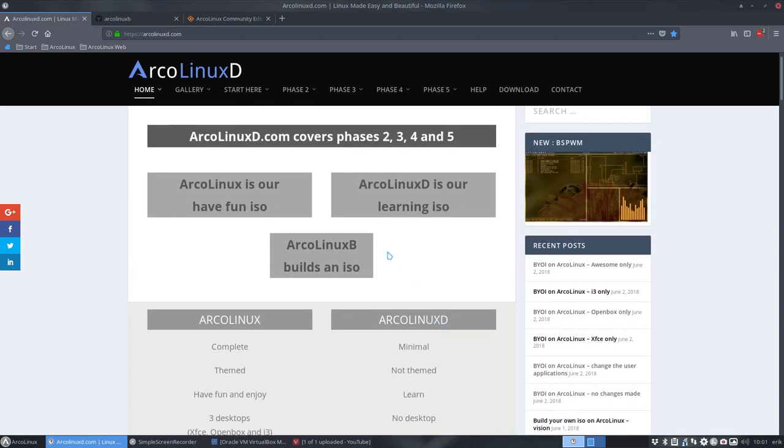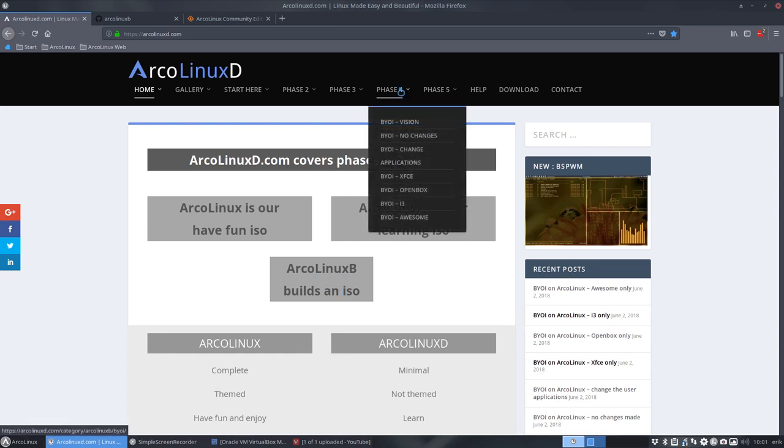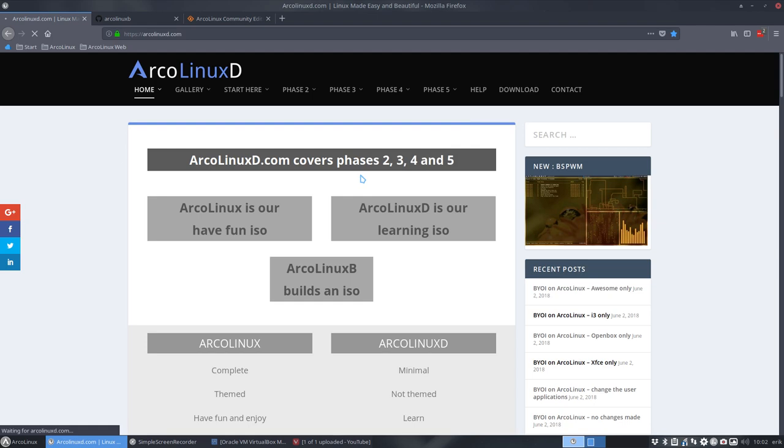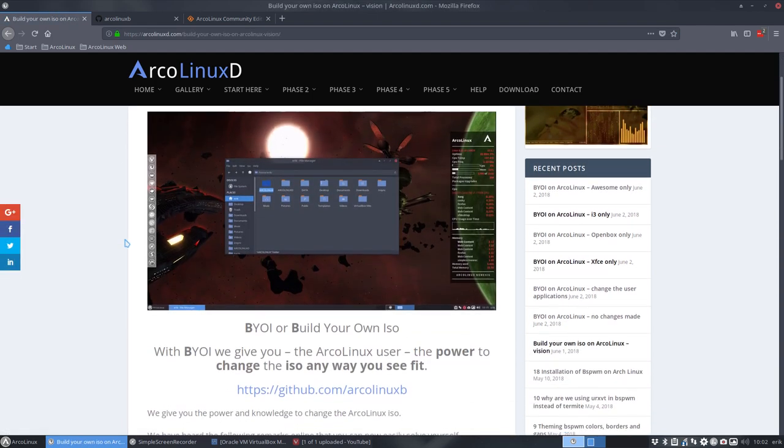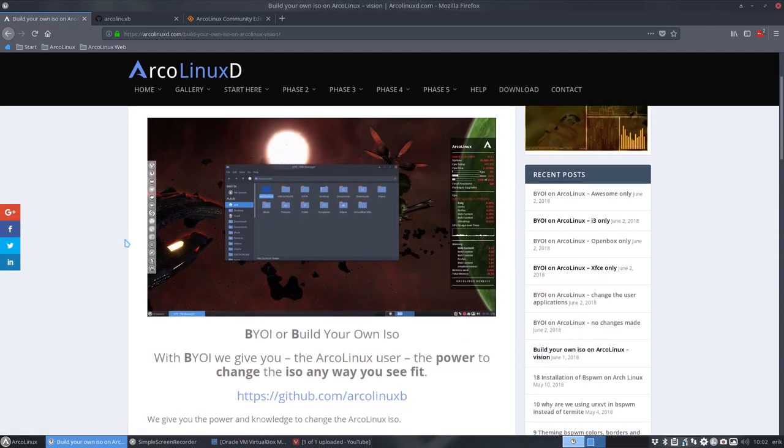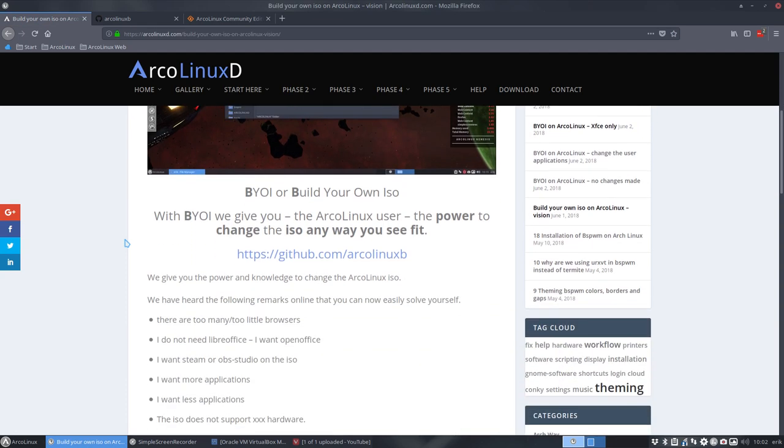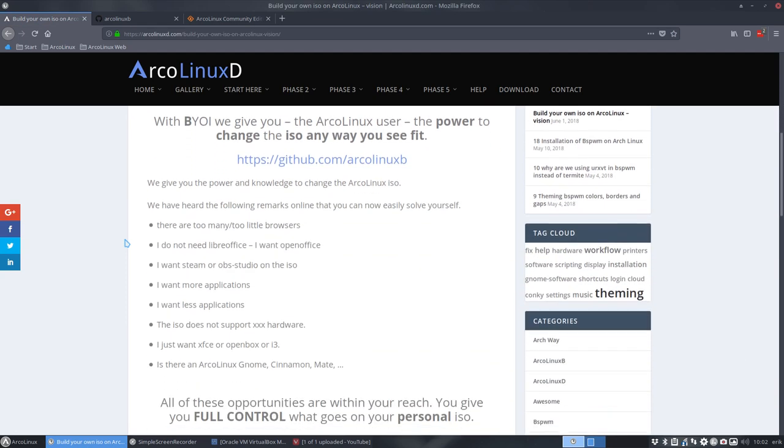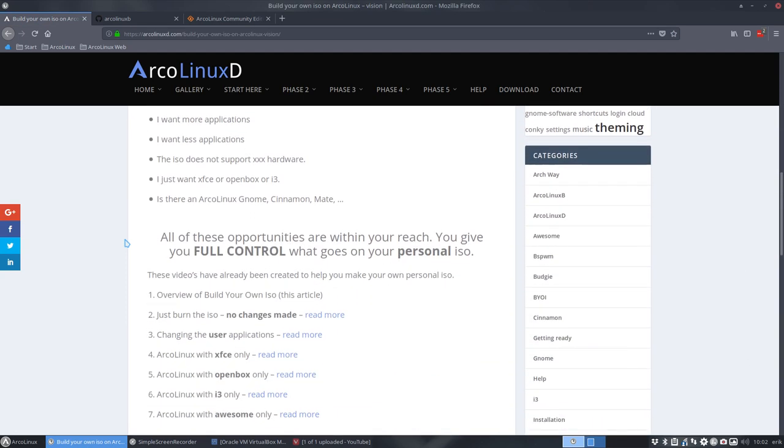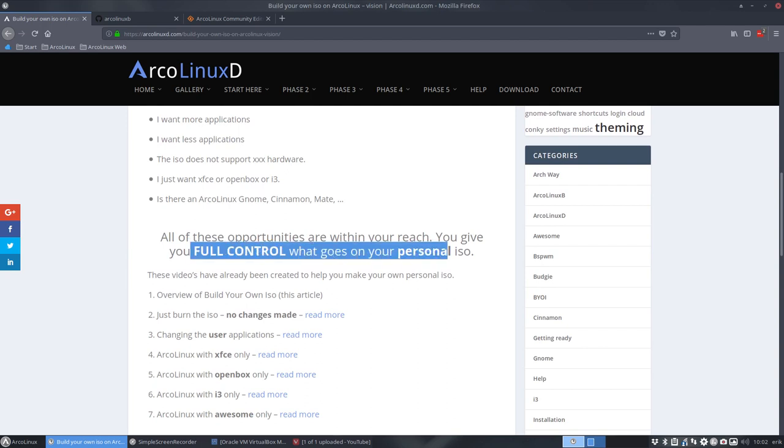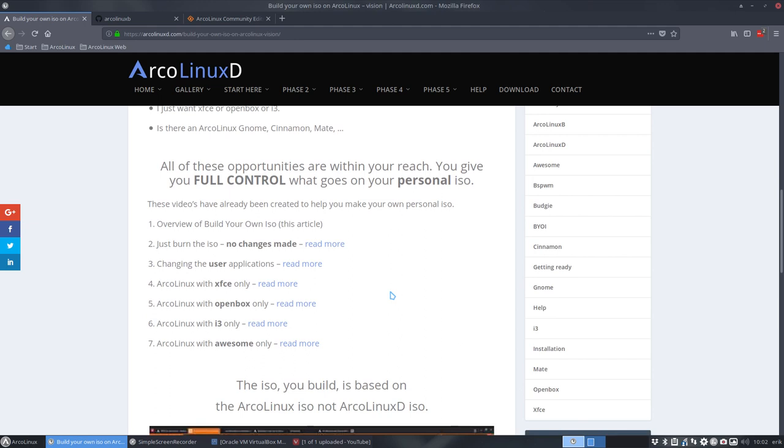There's a third way now. You can build your own ISO. So ArcoLinux B, B stands for build and is part of phase four. The vision is explained here, in that you use our ArcoLinux ISO, you edit a file called packages.both and then we give you full control over what goes on your ISO. I don't think many distros do that.